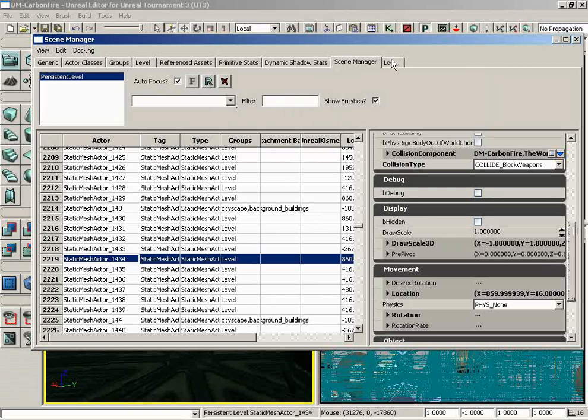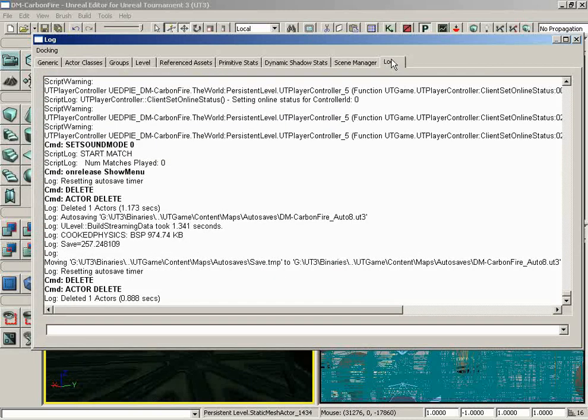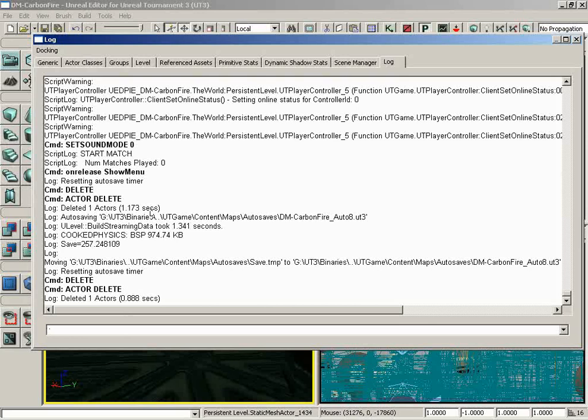Moving over from here, we have the log. And this is pretty cut and dry. All this is going to do is show you everything that is being logged inside the console of the game. It also gives you access to a console line where you can enter commands if you need to. And really, with that, that is an overview of all of the browsers available to you.